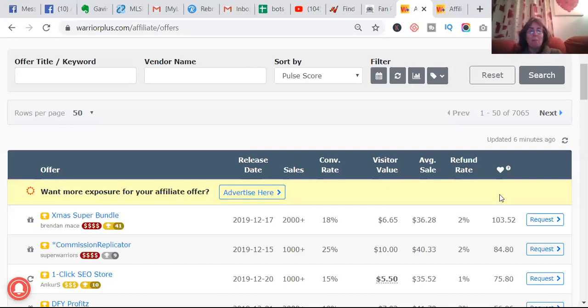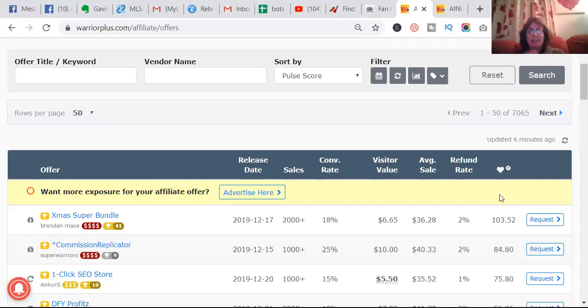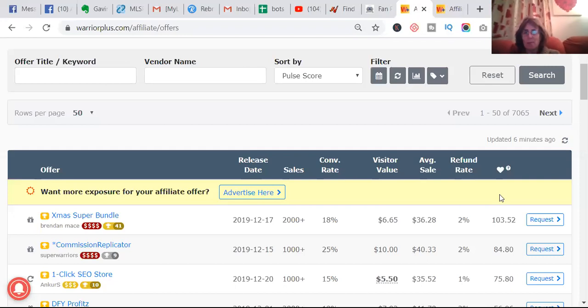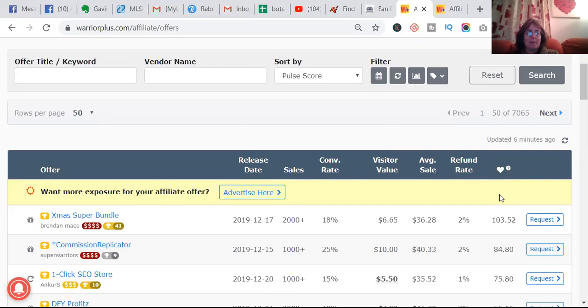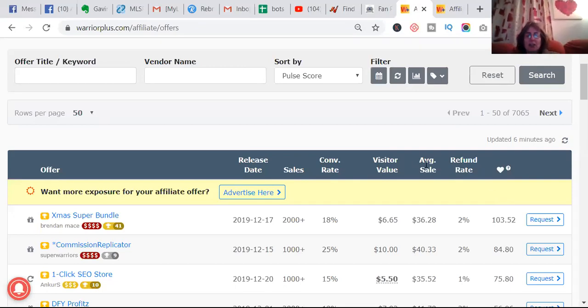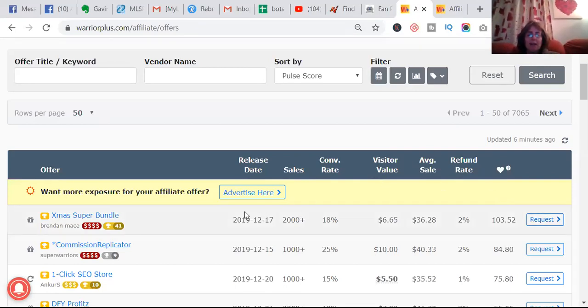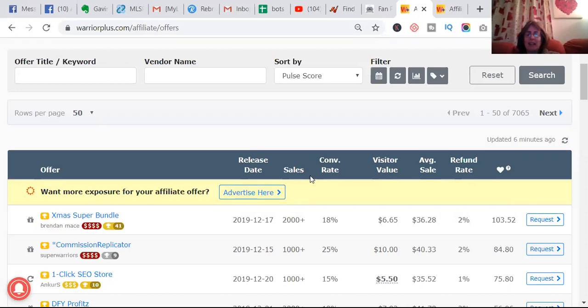JVZoo are both websites where you can get affiliate products from. An affiliate product is something that you get commissioned for when you recommend it to somebody. I've actually come in here and put release date, and that's the 17th of the 12th, so these are recent ones.